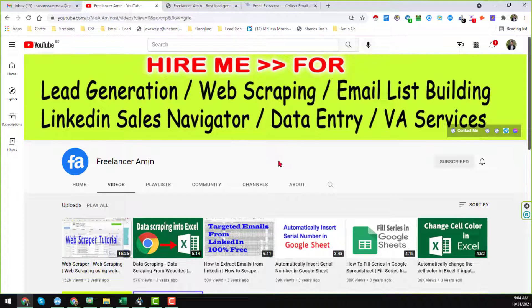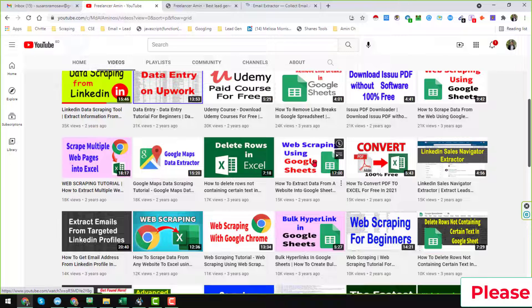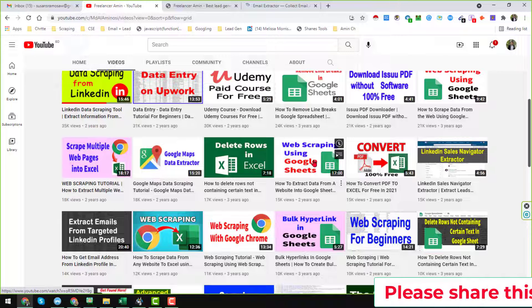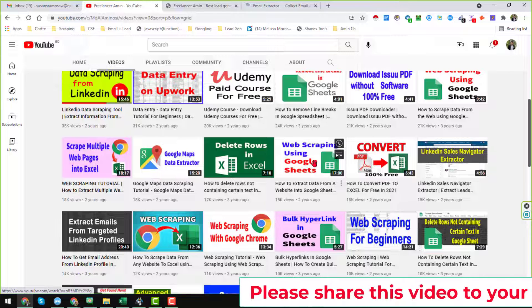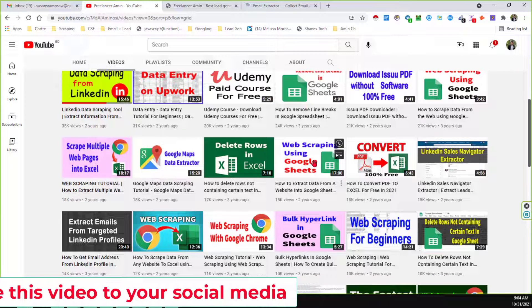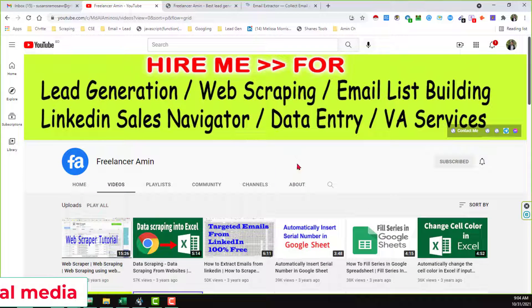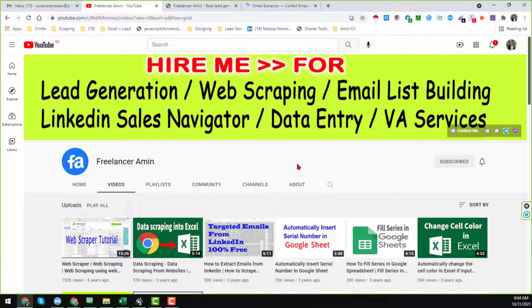So friends, let's start the tutorial. Scraping or extracting email addresses from any website, Google Maps, or anything is very difficult. I have researched on the internet and tested a lot of extensions and software, but most of them are not working properly. Another important thing is that most of the tools are paid versions — there is not sufficient free extension or software on the internet to extract email addresses from any kind of website.